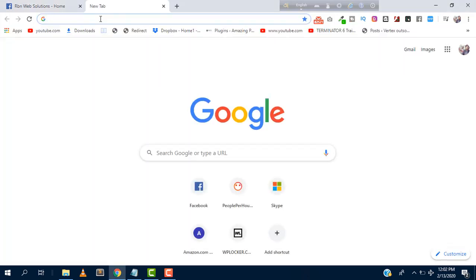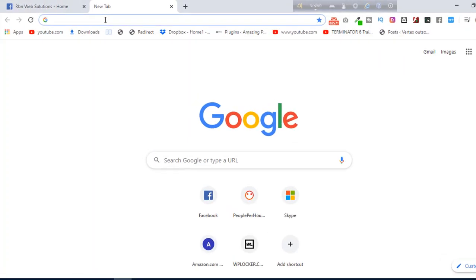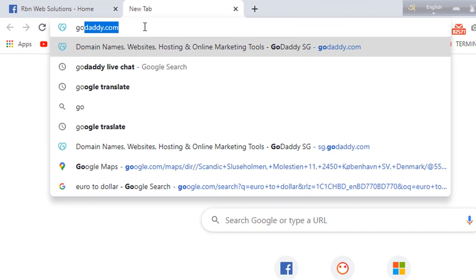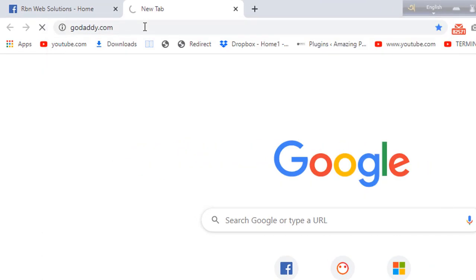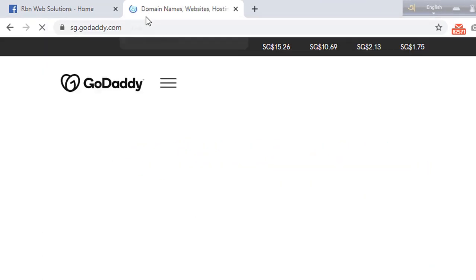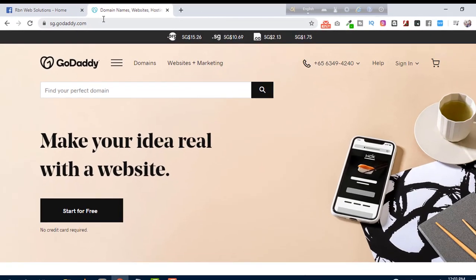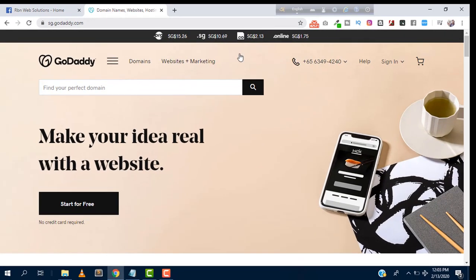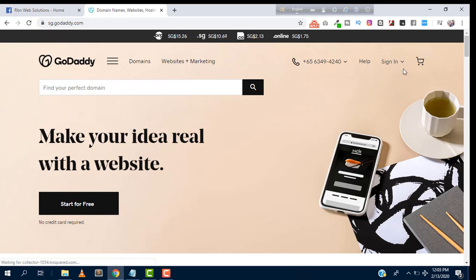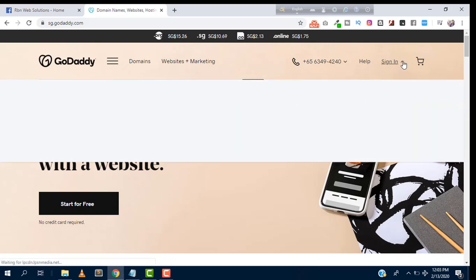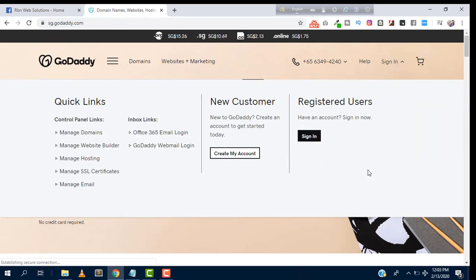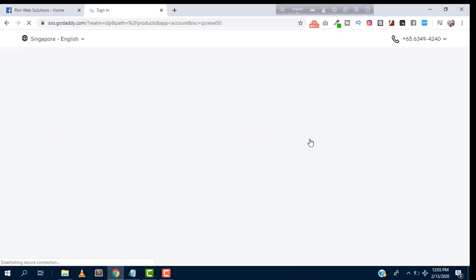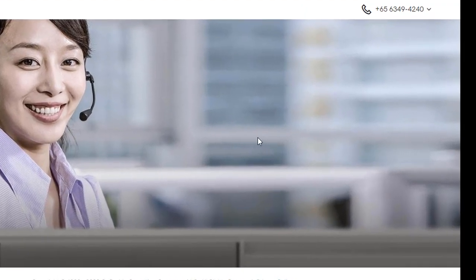First, you have to go to godaddy.com, just hit enter. After entering, you have to sign in. Click on sign in and hit the sign in button.